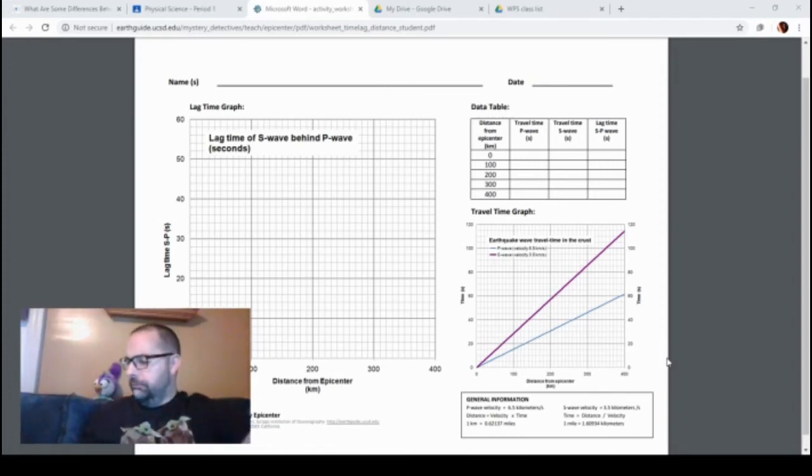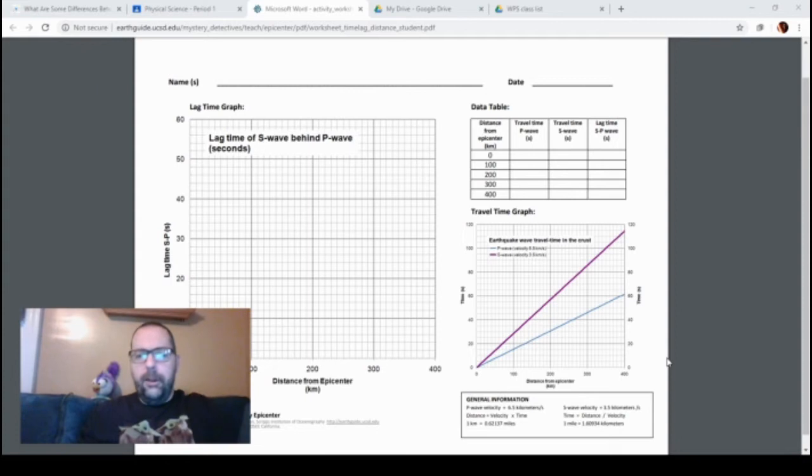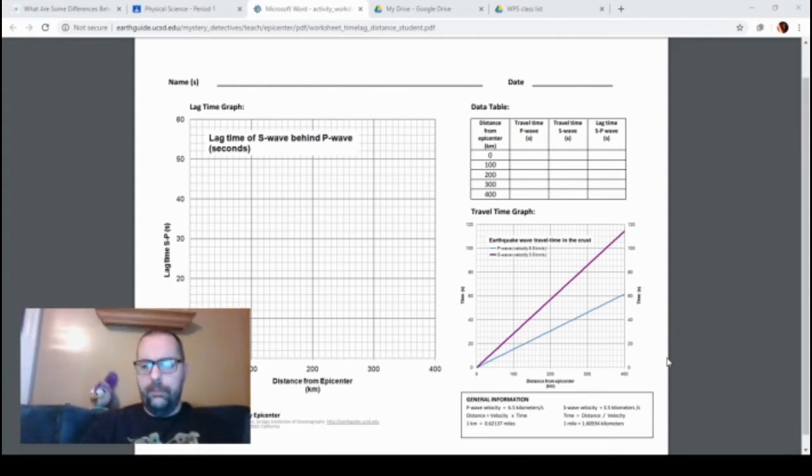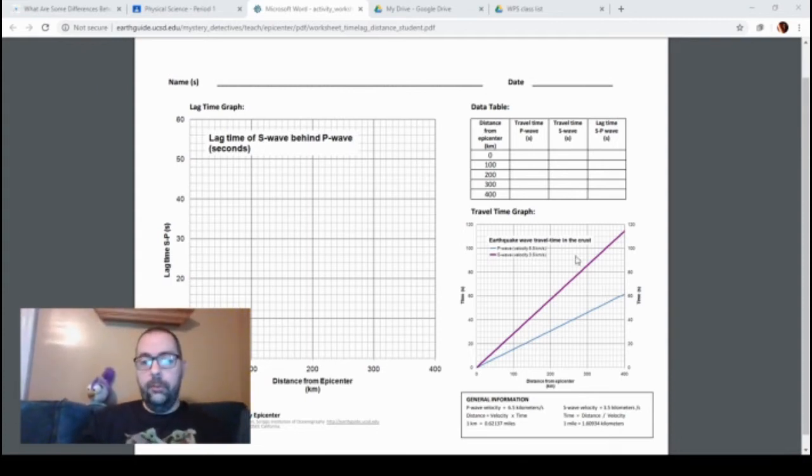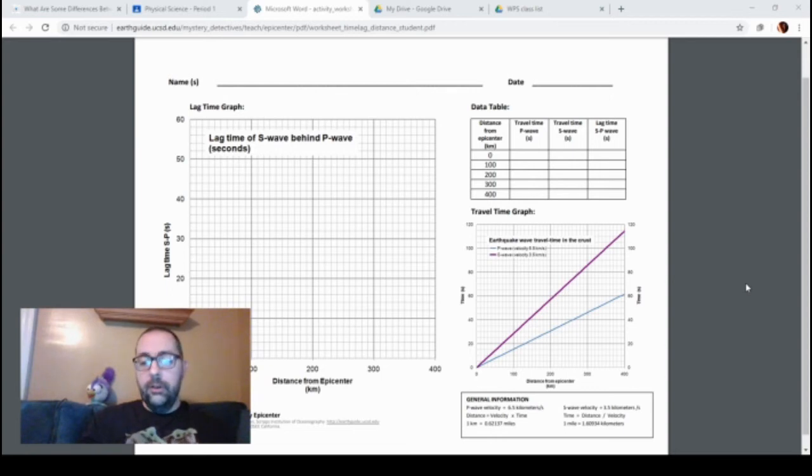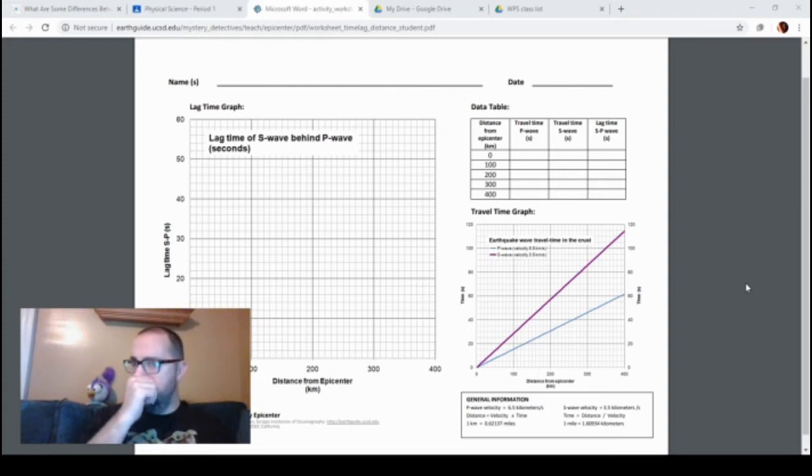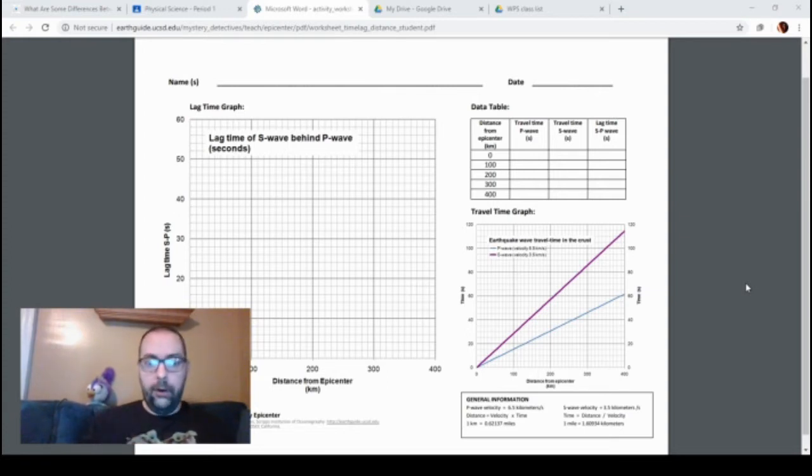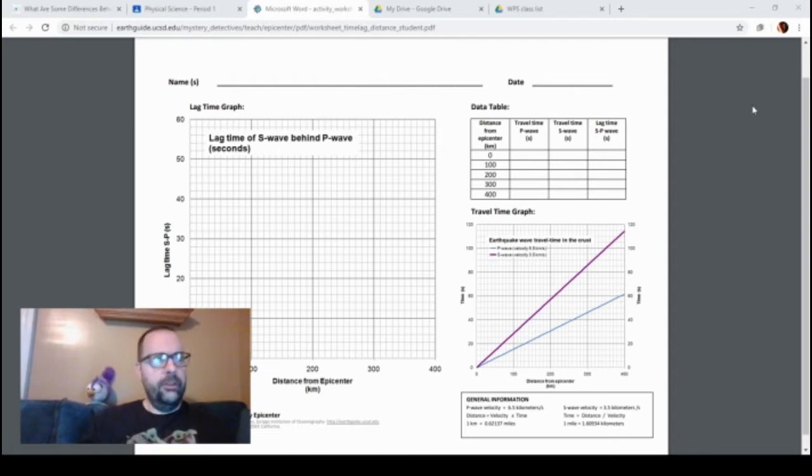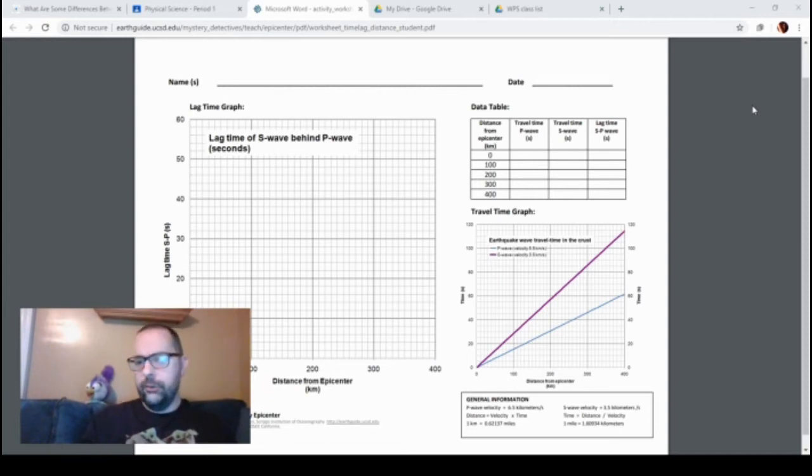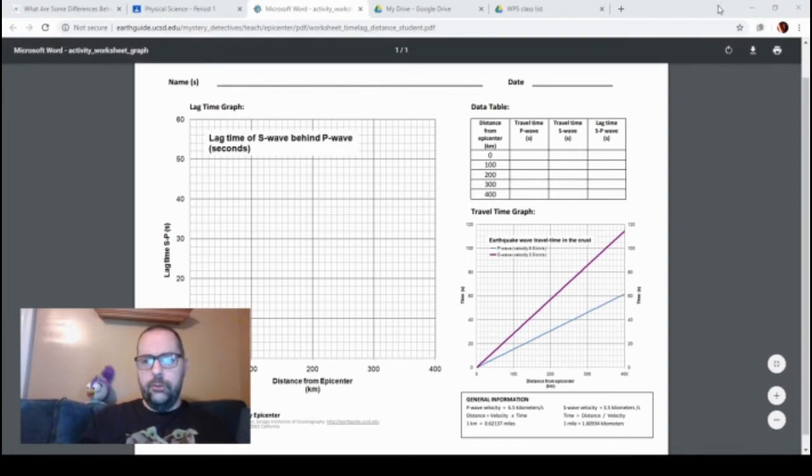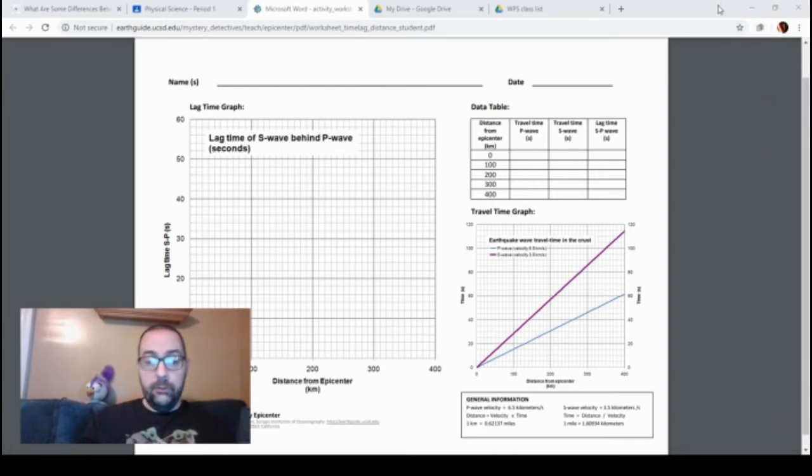Hi. So what I wanted to do today was figure out how scientists are able to tell where an earthquake originated. That's your mission: to learn how scientists are able to do this and to actually do it yourself. When you take a look at the sheet I handed you, there are three...